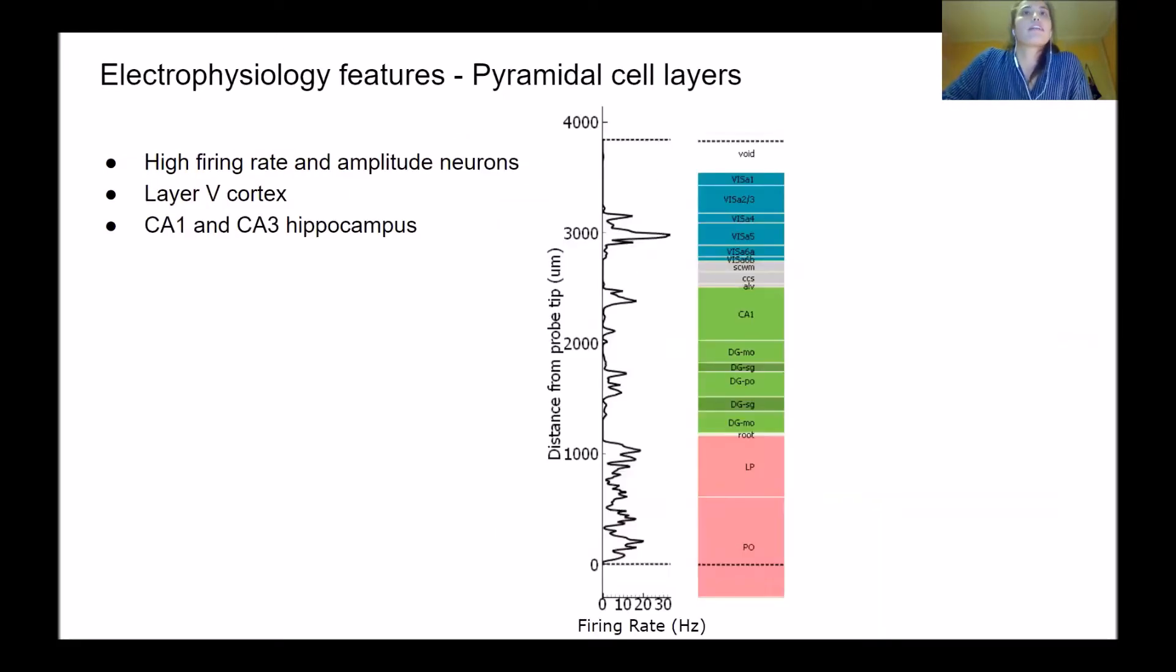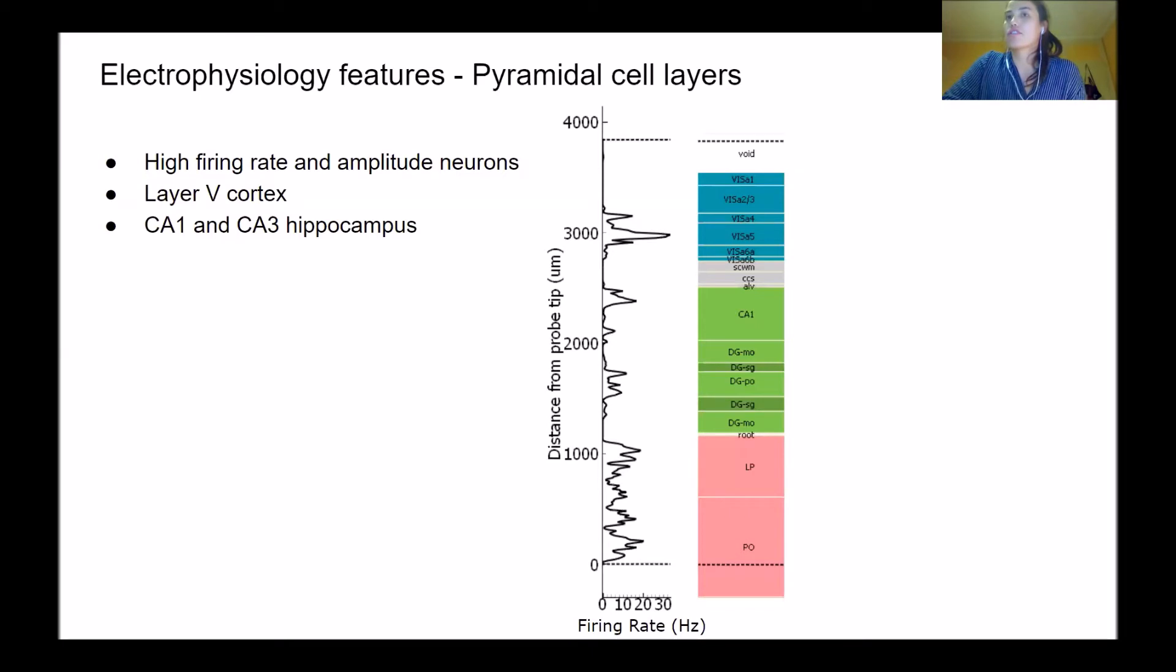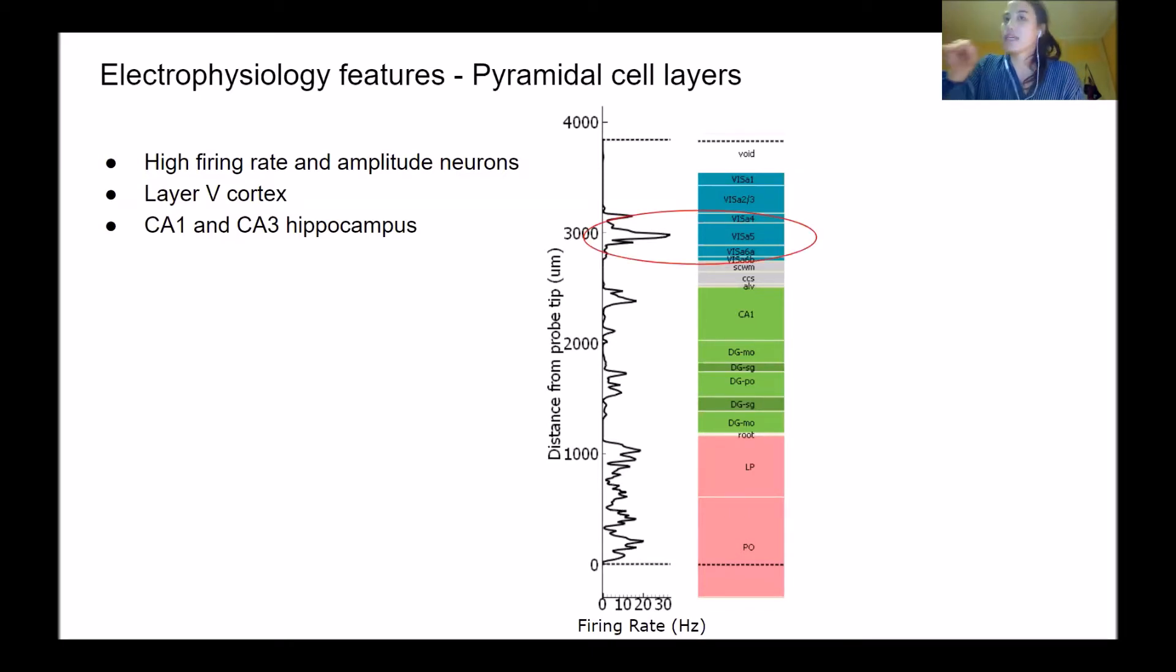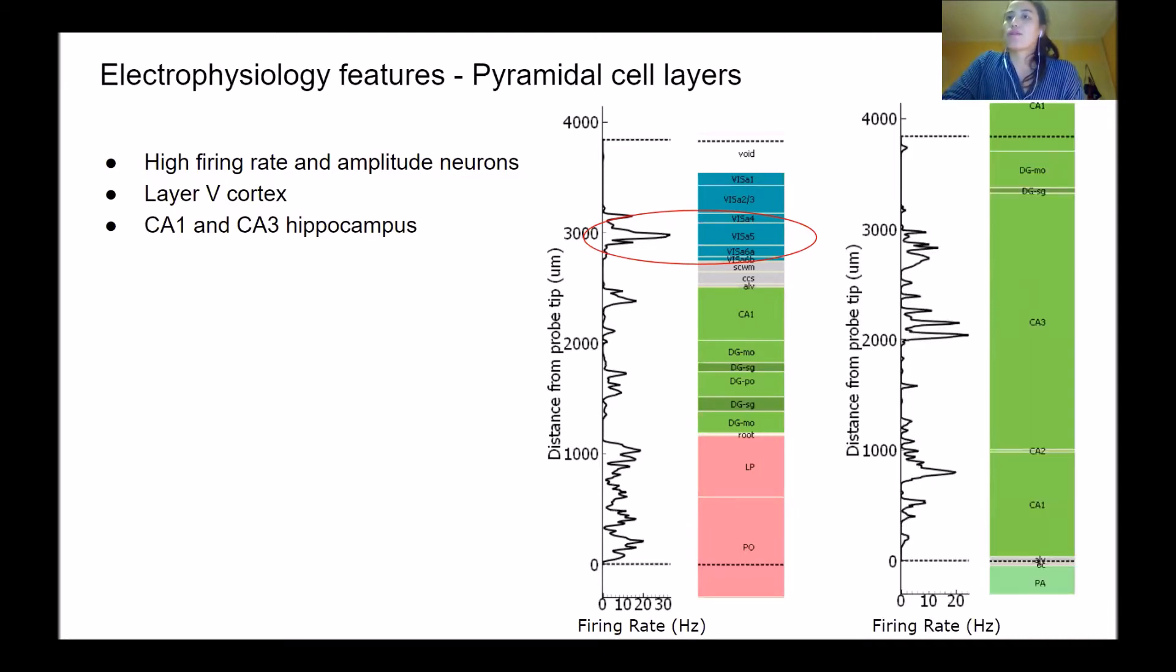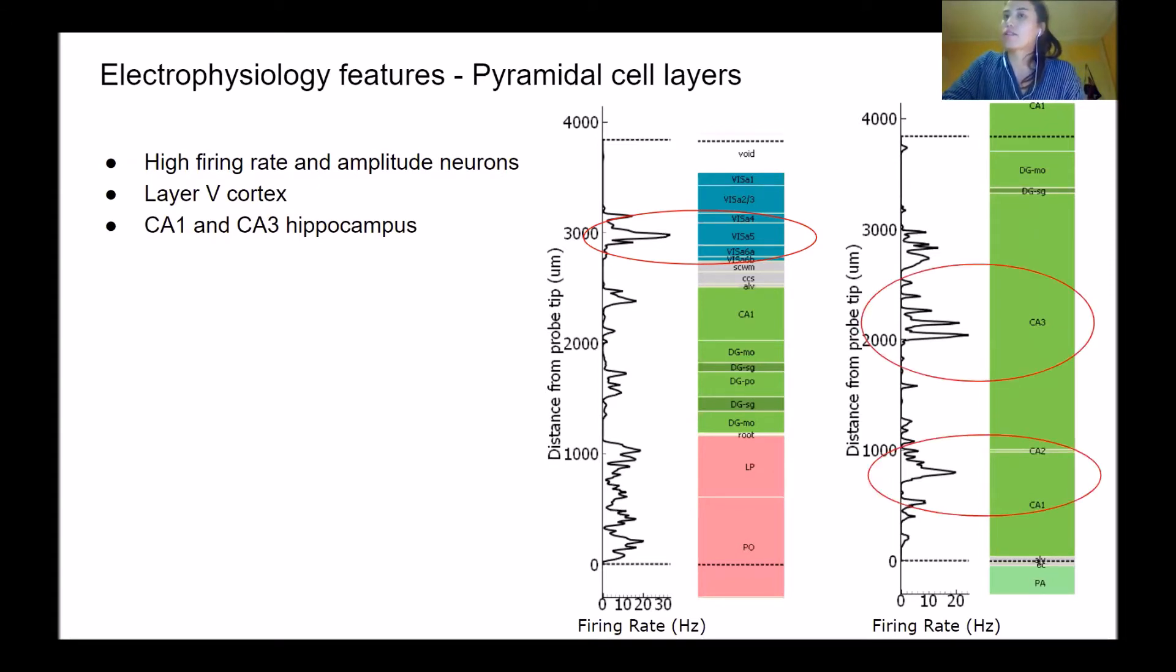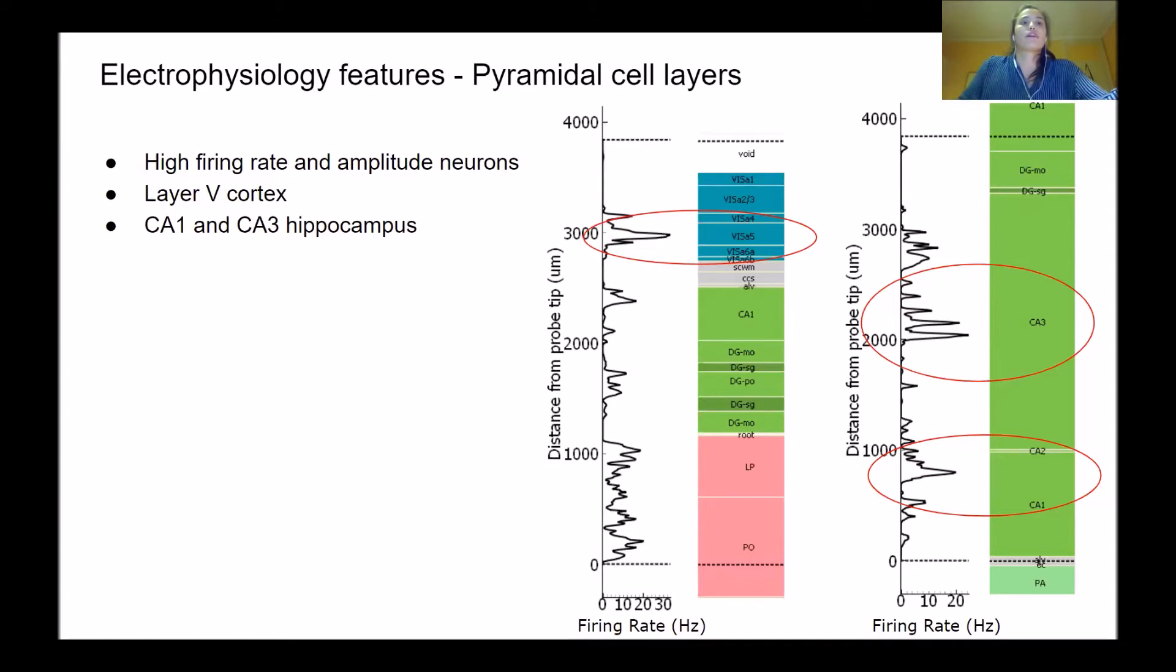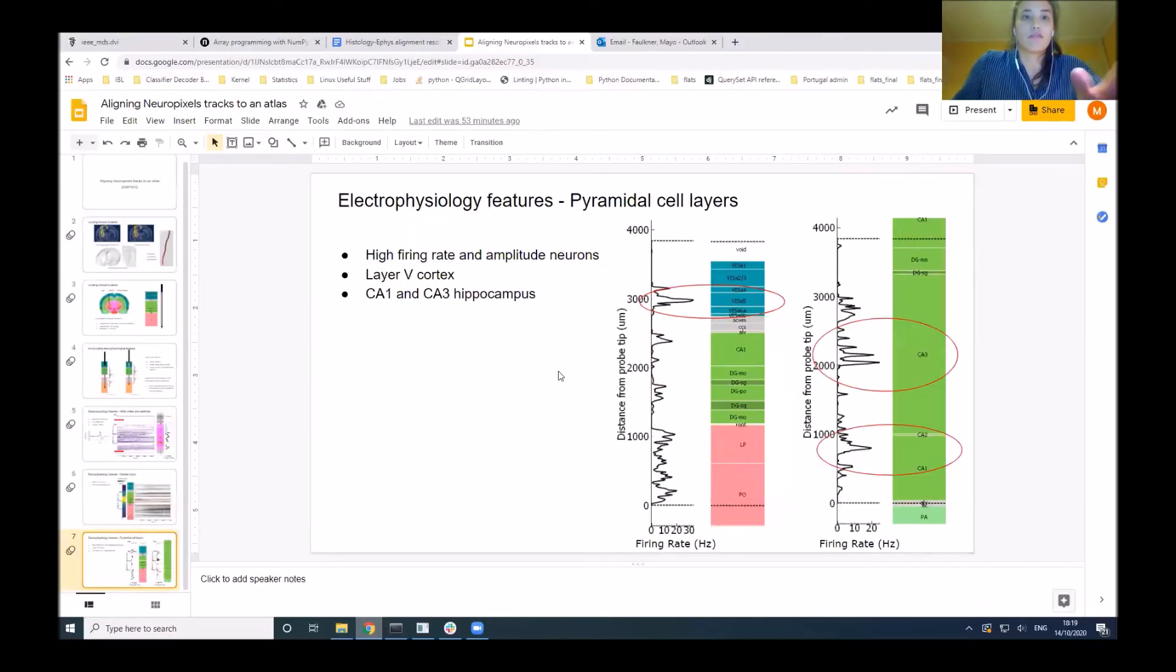Finally, another useful feature is the pyramidal cell layer. These typically have high firing rate and high amplitude neurons. You can see in the firing rate there are often peaks which correspond to around layer five in the cortex, and also in hippocampus like the CA1 and CA3 regions.